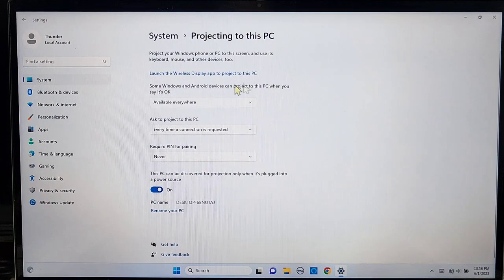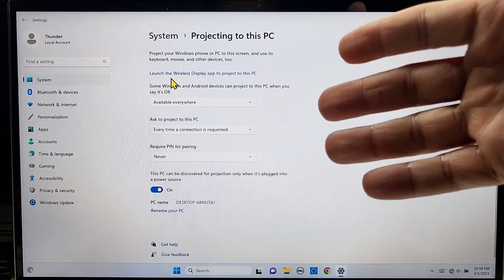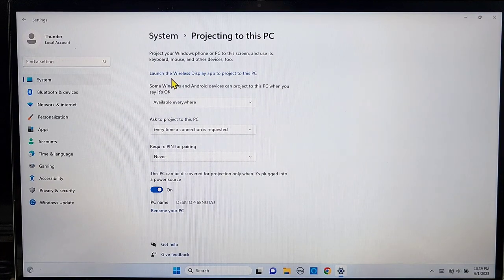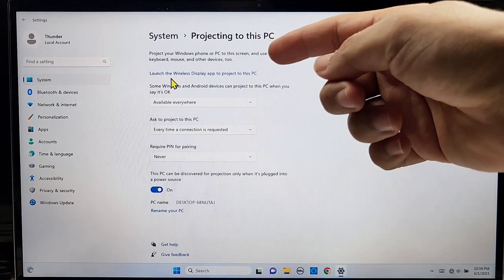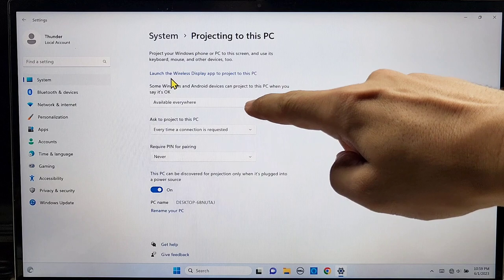If you don't see 'Launch the Wireless Display app,' you'll probably see something that says 'Install wireless display adapter.' Click on it, a window will open — look for wireless display adapter, select it, let it install, then come back and you should see 'Launch the Wireless Display' option.